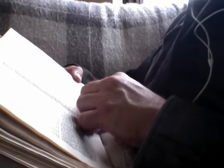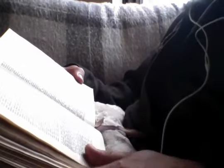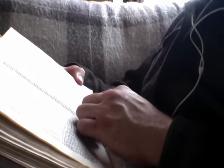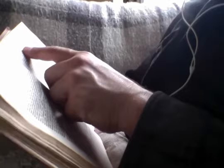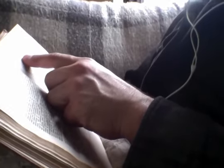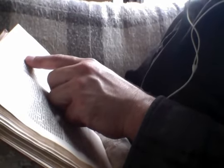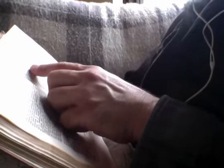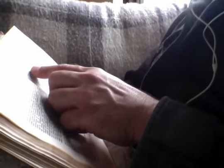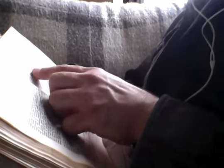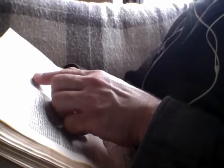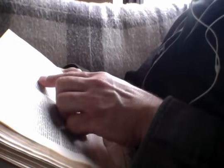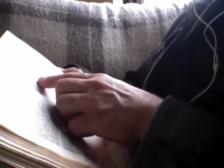Then certain of the scribes and Pharisees answered him, saying, Teacher, we would see a sign from you. But he answered and said unto them, An evil and adulterous generation seeketh after a sign, and there shall no sign be given to it, but the sign of Jonah the prophet. For as Jonah was three days and three nights in the belly of the whale, so shall the Son of Man be three days and three nights in the heart of the earth. The men of Nineveh shall stand up in the judgment with this generation, and shall condemn it. For they repented at the preaching of Jonah, and behold, a greater than Jonah is here. The queen of the south shall rise up in the judgment with this generation, and shall condemn it. For she came from the ends of the earth to hear the wisdom of Solomon, and behold, a greater than Solomon is here.